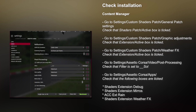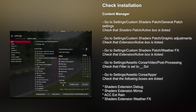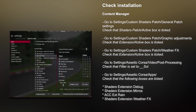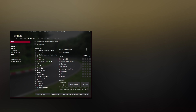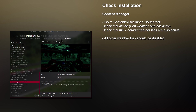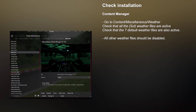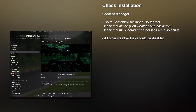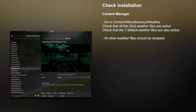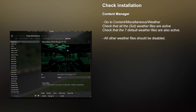Then go to Settings, Assetto Corsa, Apps, and make sure that Shaders Extension Debug is ticked and activated, Shaders Extension Mirrors is ticked and activated, ACC EXT Rain is also ticked and activated, and Shaders Extension Weather Effects is ticked and activated. Finally, go to Content, Miscellaneous and Weather, and make sure that all the Sol weather files — all the weather files with Sol in brackets — are all enabled, showing in solid white color. Also make sure that the seven default weather files are also enabled.